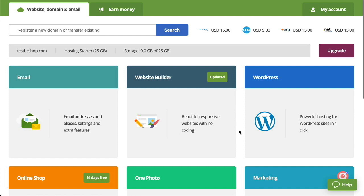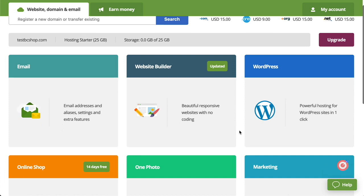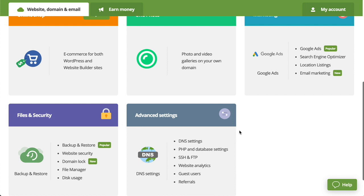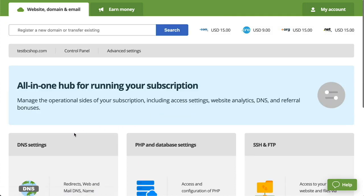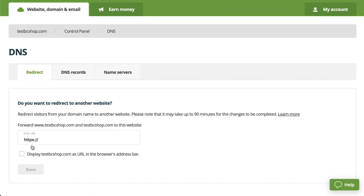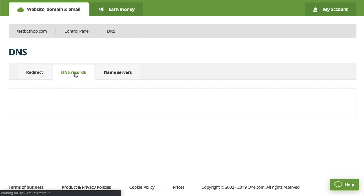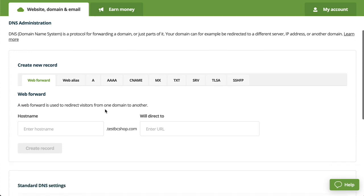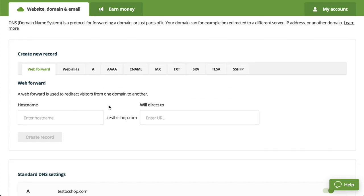So what we're going to have you do is just log right into your One.com admin. Scroll down to advanced settings, and then click on DNS settings. When you're on this new page, you'll click on the DNS records tab and this is where you'll do all your work.